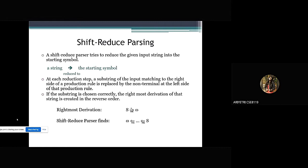Here we have a slide regarding Shift Reduce Parsing. A Shift Reduce Parser tries to reduce the given input string into the starting symbol. At each reduction step, a substring of the input matching the right side of the production rule is replaced by the non-terminal on the left side of the production rule. If the substring is chosen correctly, the rightmost derivation of the string is created in reverse order.